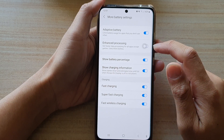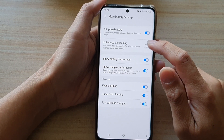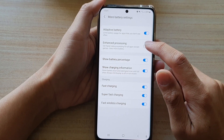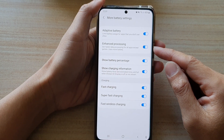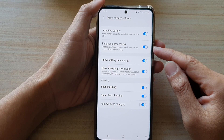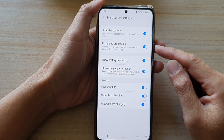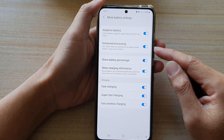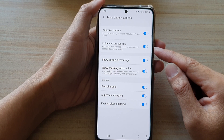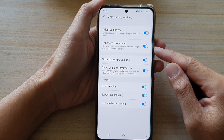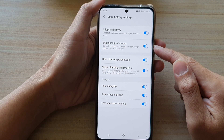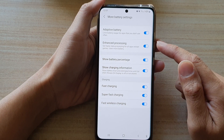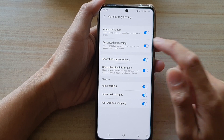Tap on the switch to turn it on or turn it off. If it is switched on, you can get faster data processing for all apps except games. However, this feature will use more battery.